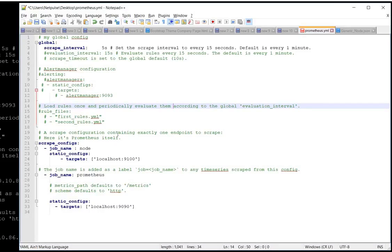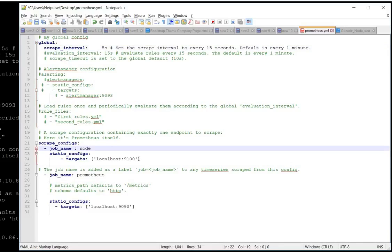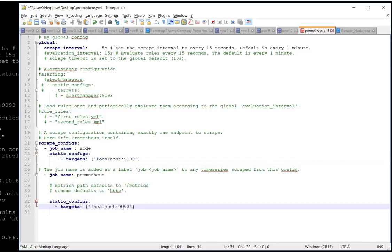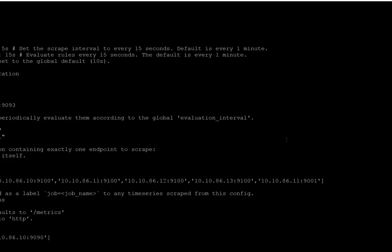Let me show you the YAML file. This is a basic YAML file and it does not have too many parameters. One is your scrape interval, which is the frequency for data collection. Another is your Node Exporter targets — you might have multiple Node Exporters on multiple boxes. The default port for Node Exporter is 9100 and the default port for Prometheus is 9090.